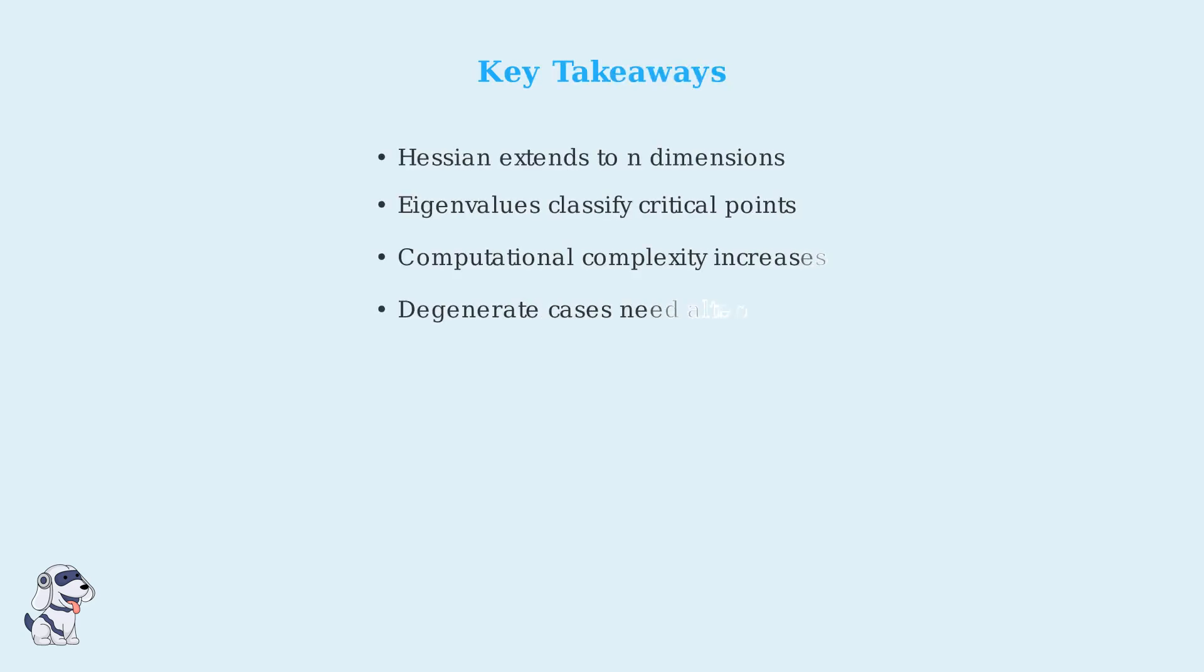In summary, the Hessian matrix extends to higher dimensions but becomes computationally challenging. While eigenvalue analysis provides classification rules, degenerate cases require alternative approaches. Understanding these limitations is crucial for practical optimization problems.